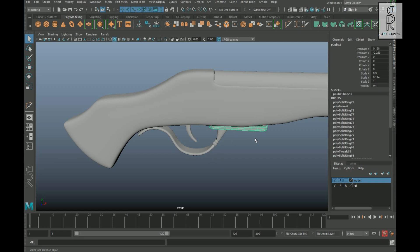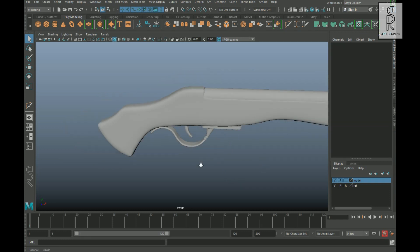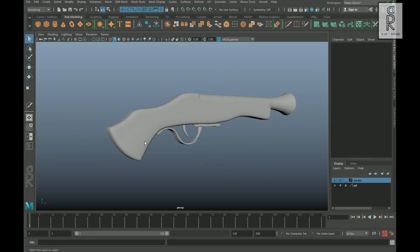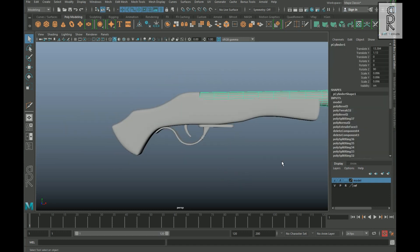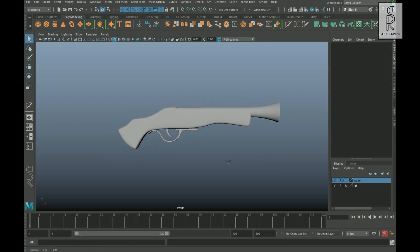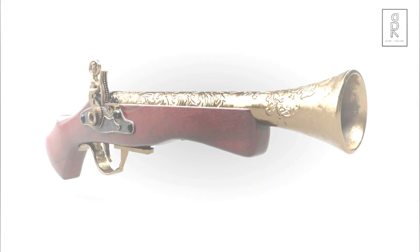So this is it for the first part of this modeling series. Thank you guys for watching, and stay tuned for the next part of the video series.